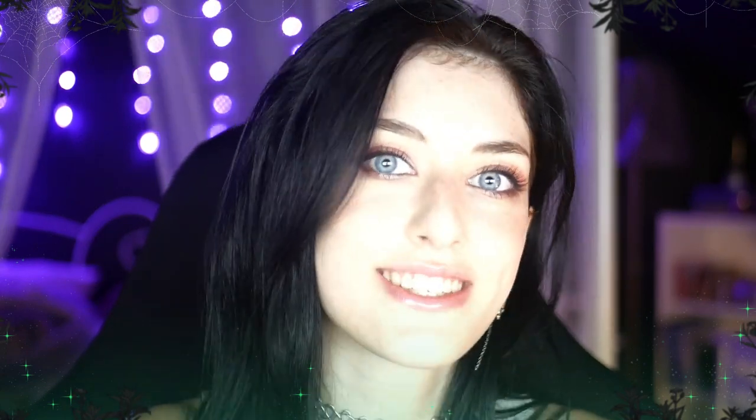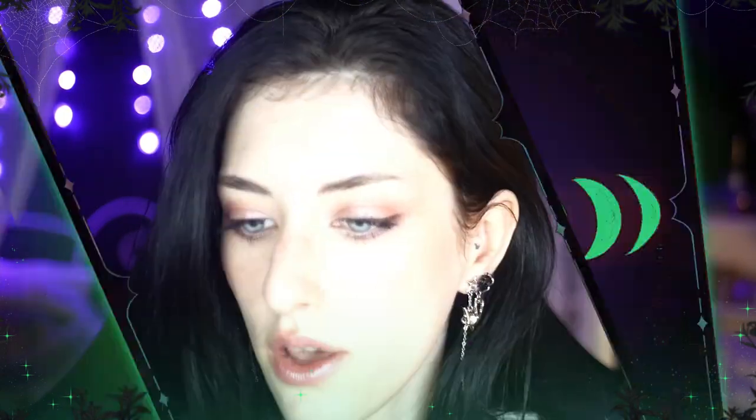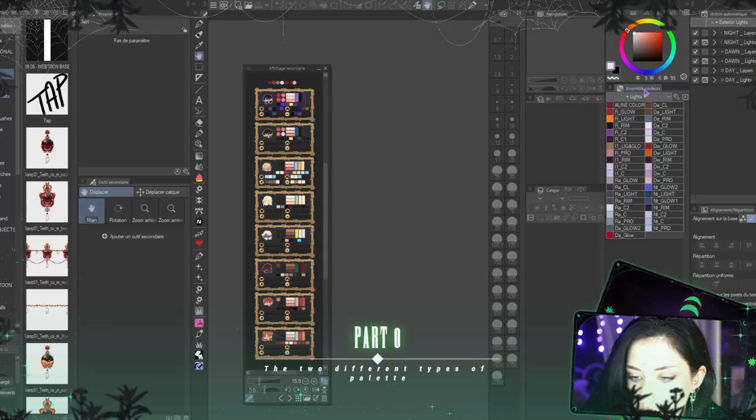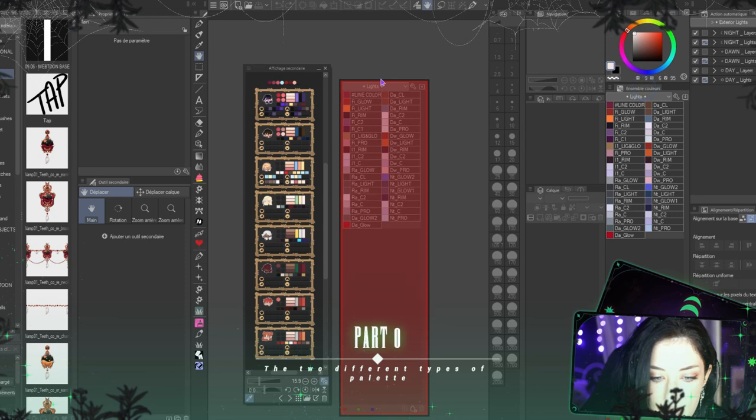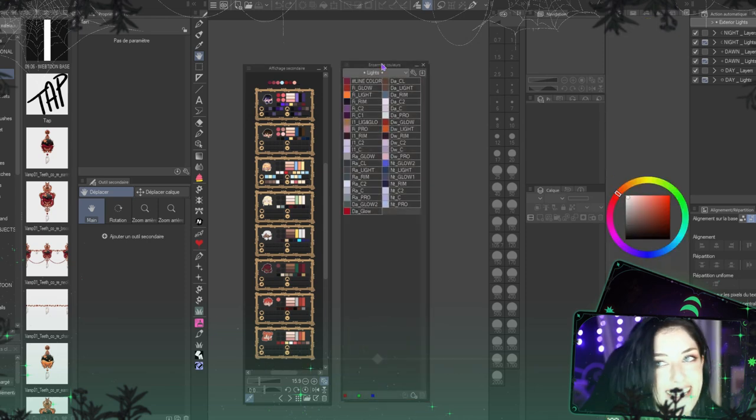I made a playlist called 'How to Use Clip Studio Paint' and this is the first video in that playlist. It's a playlist about how to use the software itself, not necessarily how to make a webtoon. The difference between these two types of palettes can be seen pretty quickly.